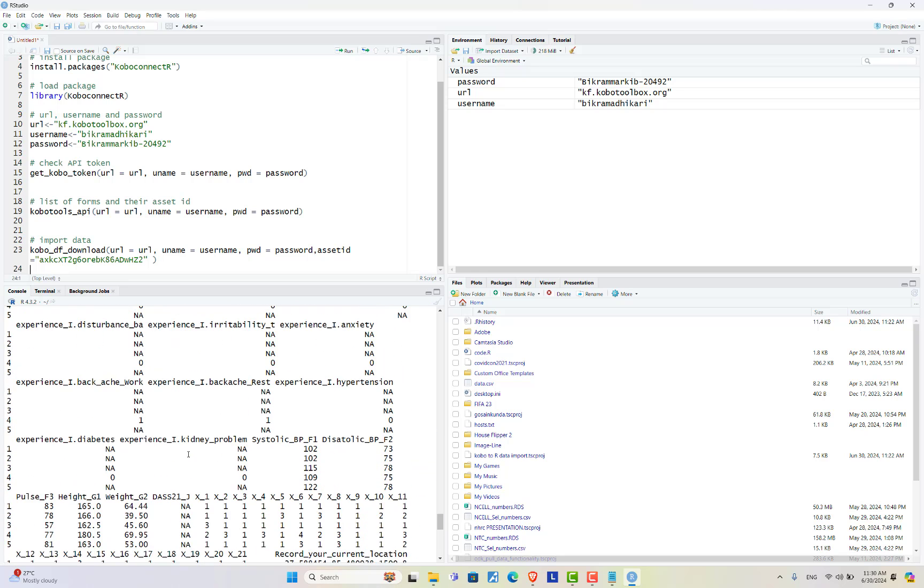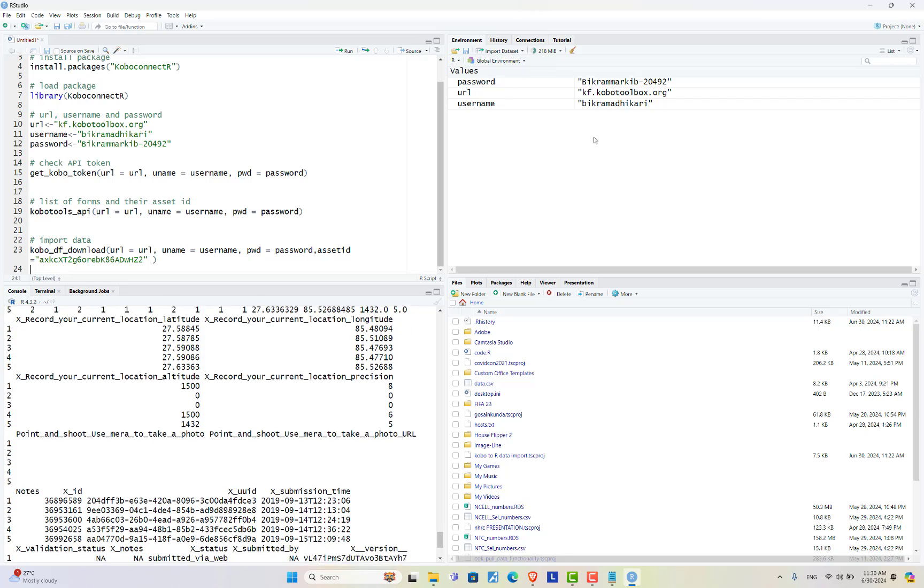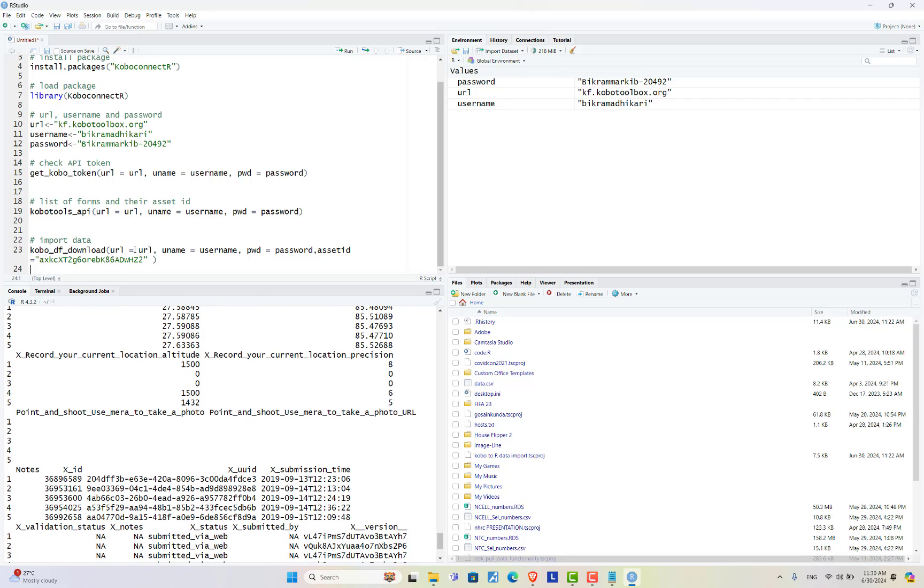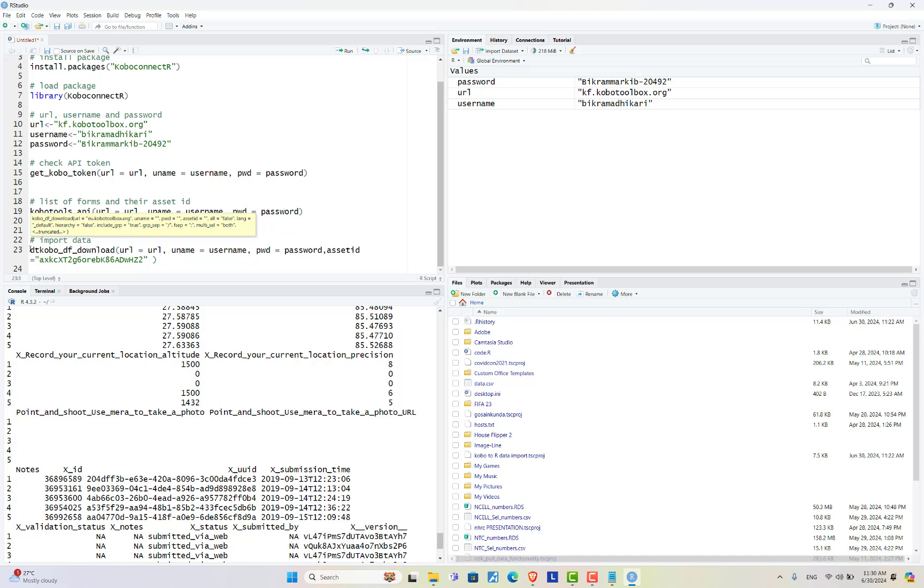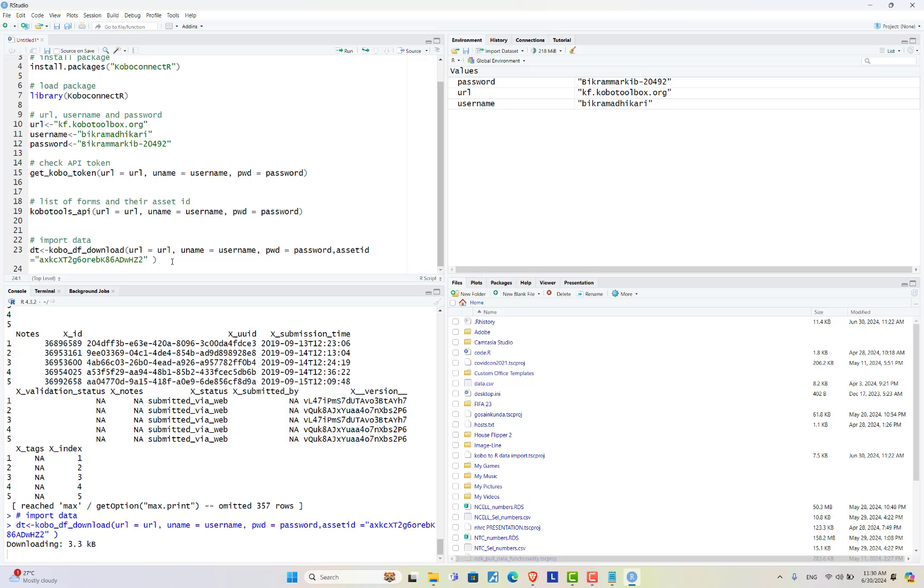Data is loaded but it is not shown here in the environment because I forgot to assign it to some object. Here let's assign the data to DT object. Now I am running this code again.